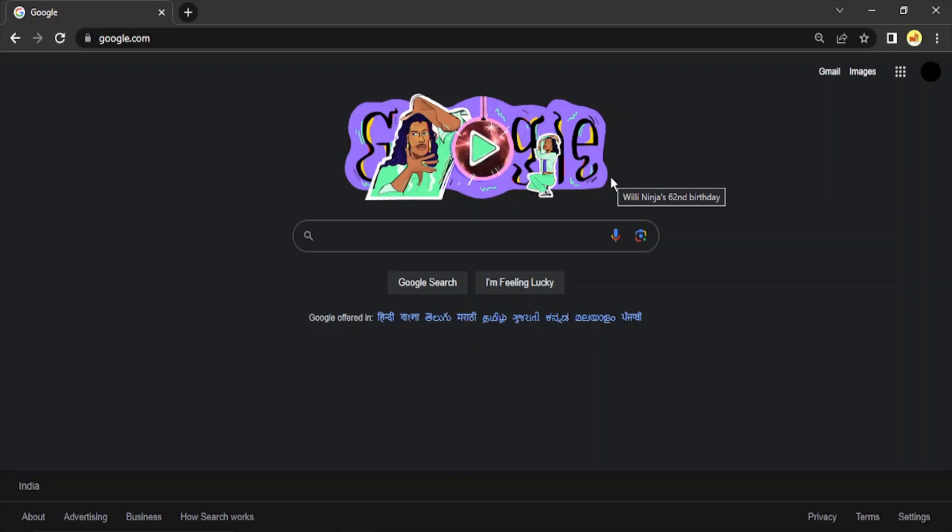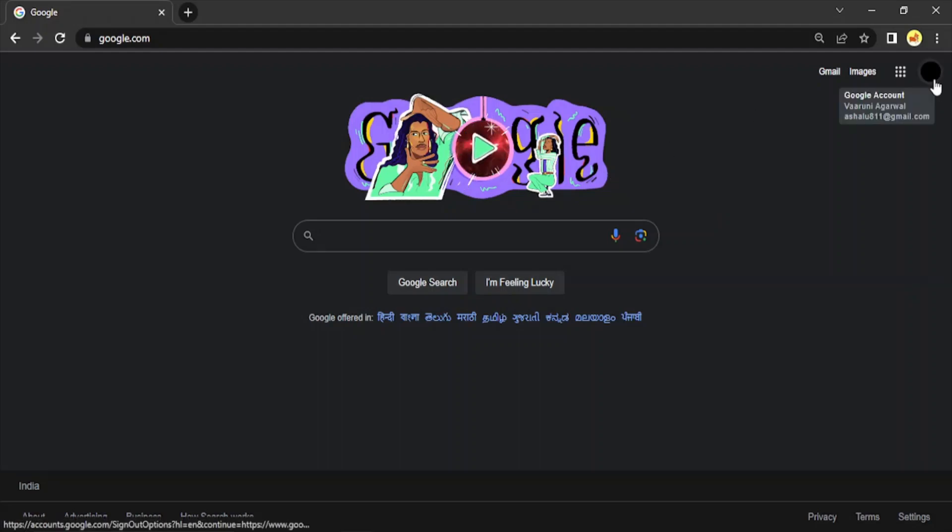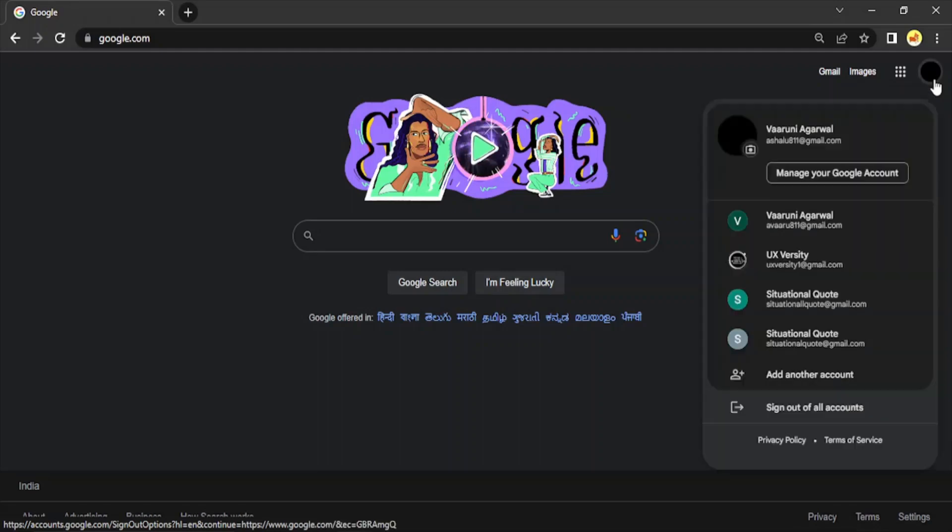The steps are pretty simple. First of all, go to Google.com. This you can follow on any browser. I'm following in the Chrome browser. Then go to your account, that is the top right corner.